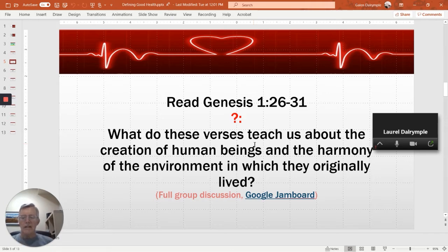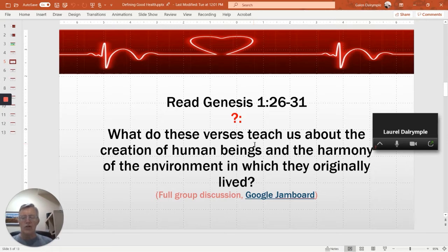What about role plays? Role plays can be done with virtual trainings, but everyone should switch their Zoom view from gallery view to speaker view if you're going to do role plays, so they can have a larger image of whoever's speaking. Their screen will then automatically switch to whoever is speaking. Everyone not in the role play should also have their microphones muted during that role play.